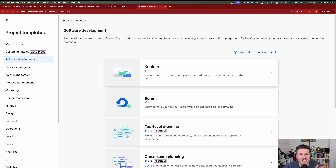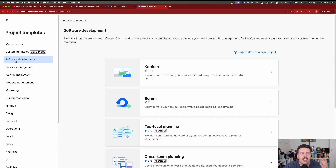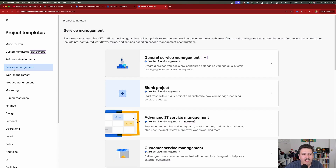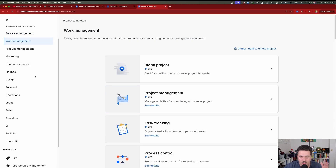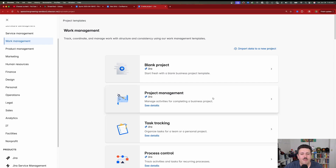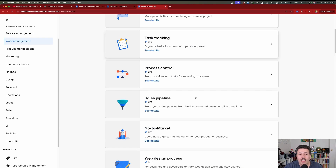If you want to unlock all the bells and whistles, I would still recommend the Kanban option — you don't get all the rigor from Scrum, but you still get a lot of the features. If you just want a board and a place to track tasks, we're going to skip service management, which is for IT helpdesks and is actually Jira Service Management with templates specially designed for IT service helpdesk. Instead, look at the long list of work management, product management, marketing, human resources, finance, design, personal, operations, legal, sales, analytics, IT facilities, and nonprofits. There are a lot of templates across all of these categories.